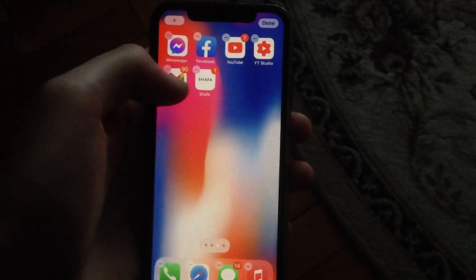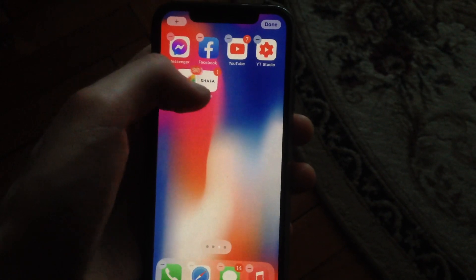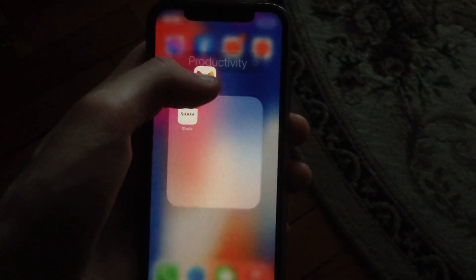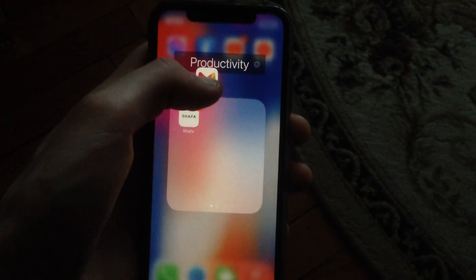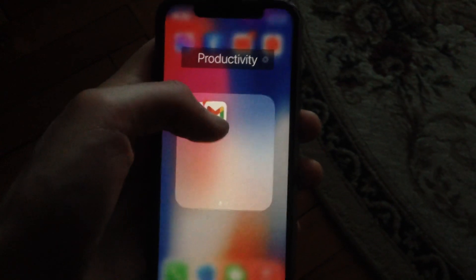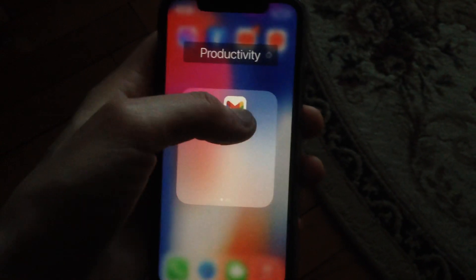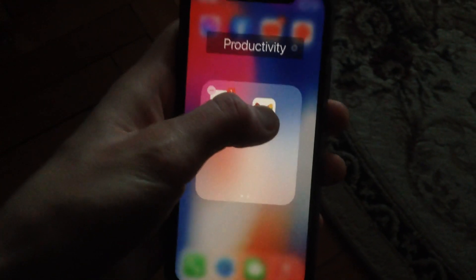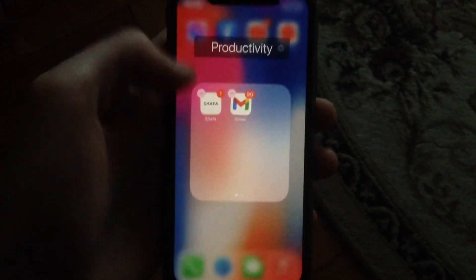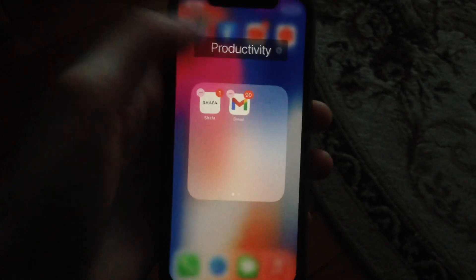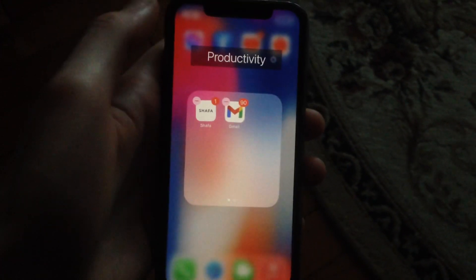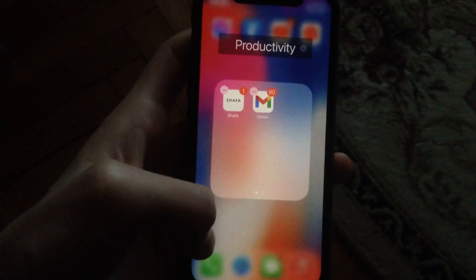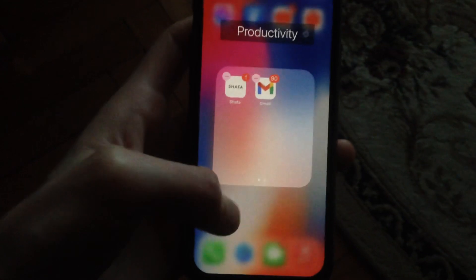After a moment you will see that the apps start shaking. Now just choose the app you want to move, and here you can see that we successfully created a folder with these two apps. Just release your finger from the app.